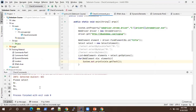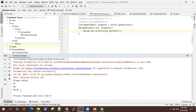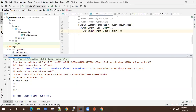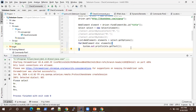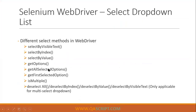If I expand this console, you can see it has provided all the four values which are present in this select dropdown — it has printed all the text. This is quite useful if you want to validate all your values. Now let's look at some other methods, like get all selected options and get first selected option.